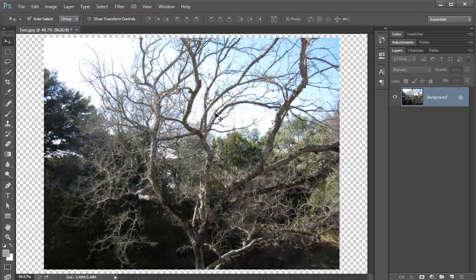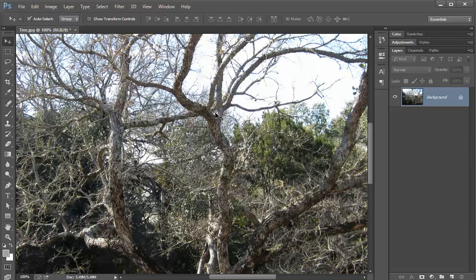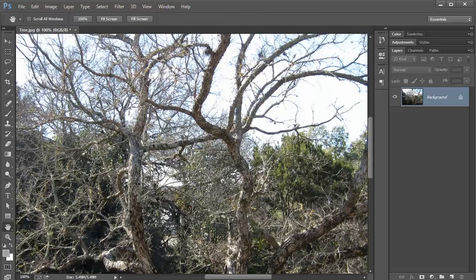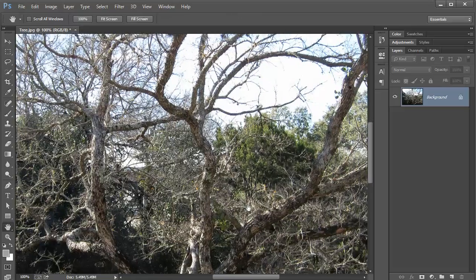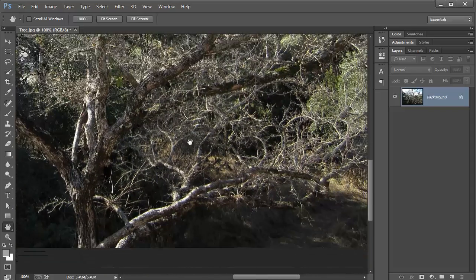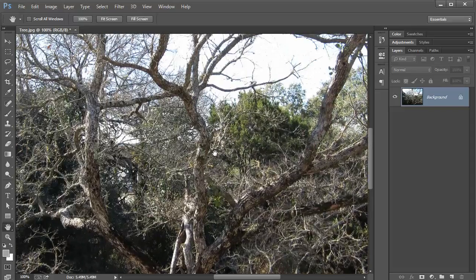Ctrl Alt zero on PC or Command Alt zero on Mac will zoom to 100%. If you have a high-resolution image, it'll get zoomed in quite a lot. Like in this image on my monitor, it's taken up more space than I have on my monitor.